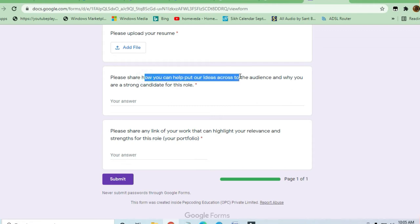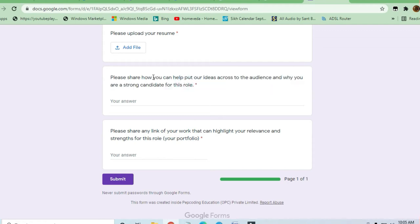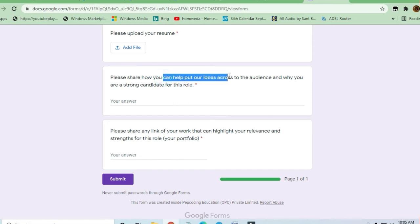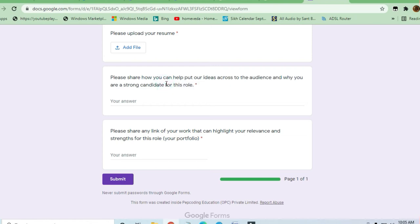Please share how you can help to put your ideas across to the audience and why you are a strong candidate for this role. This question they are actually asking about your credibility, your worthiness to apply for this job. They will be judging you from this question.